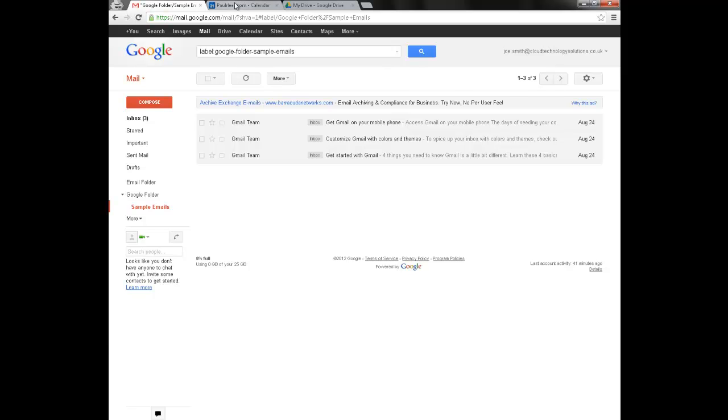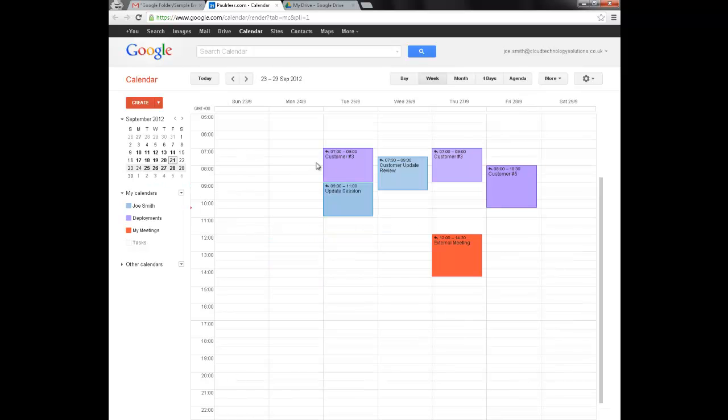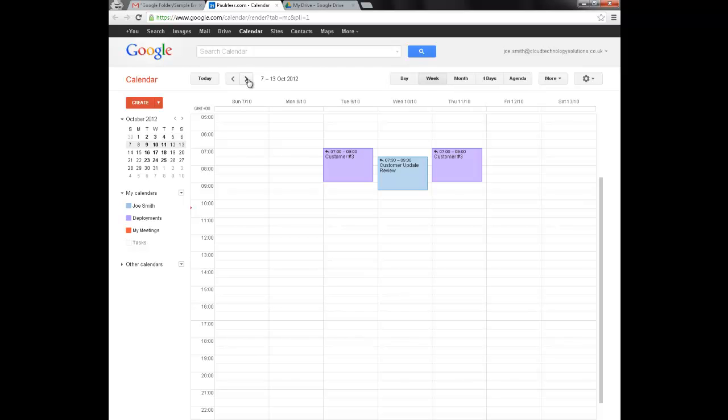And Joe's calendar with all his meetings and appointments moved over, as well as those recurring appointments and Joe's additional calendars.